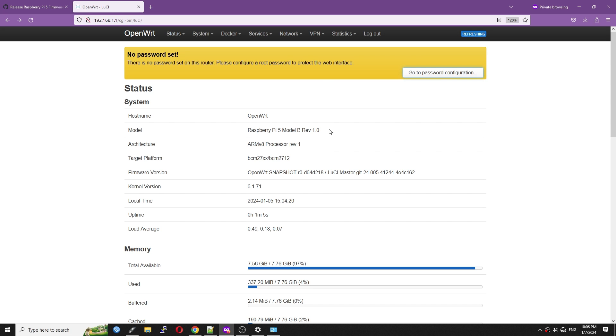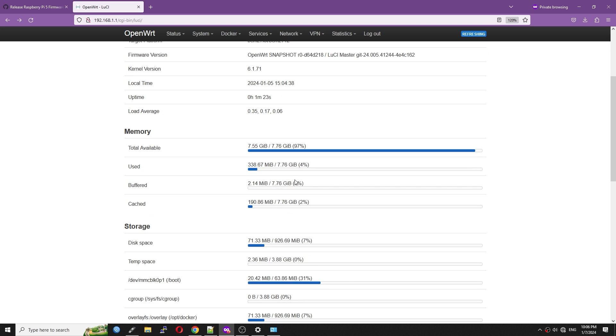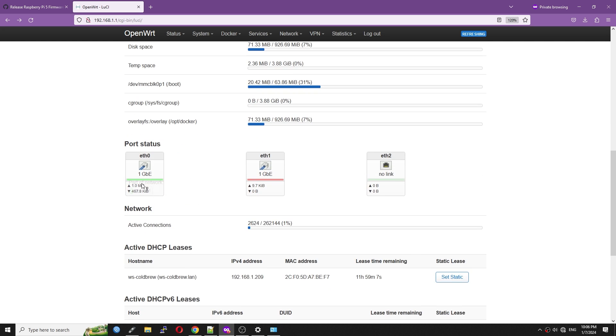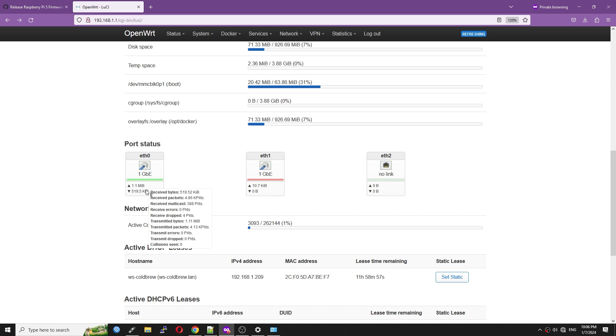We can see that the model is Raspberry Pi 5 Model B revision 1.0, and the kernel version is 6.1.71. Down below, we can see the available memory, which is 8GB, and the statistics of the flash. There is also the port status section. Both Ethernet 0 and Ethernet 1 are up and running with 1 gigabit Ethernet.